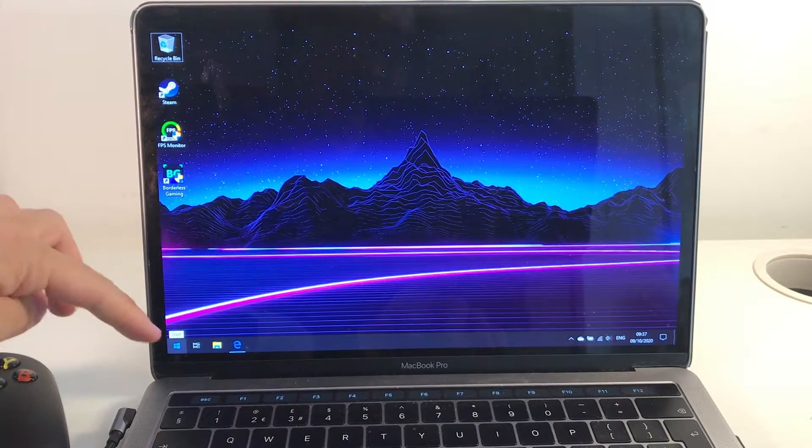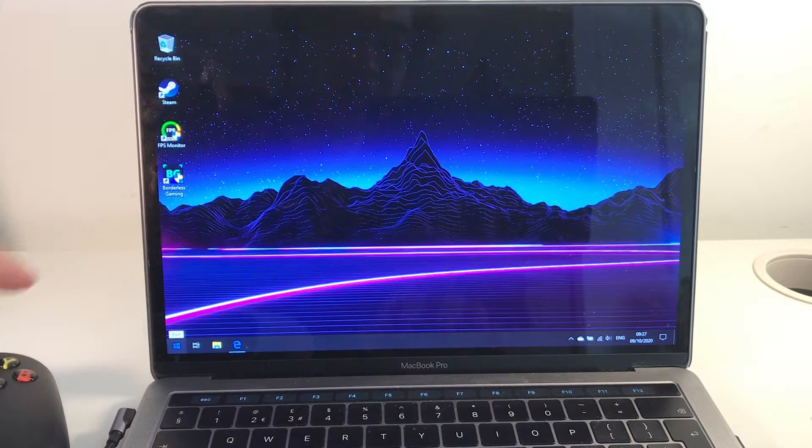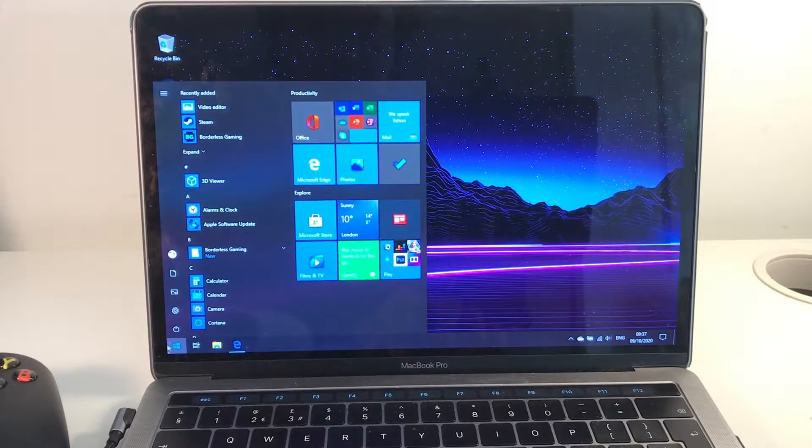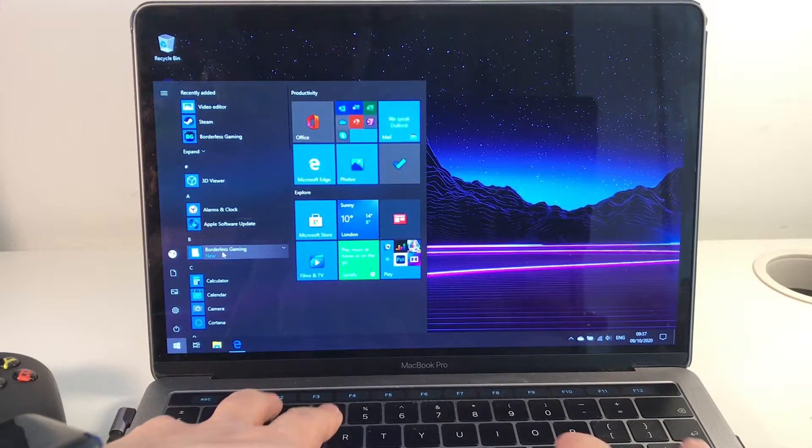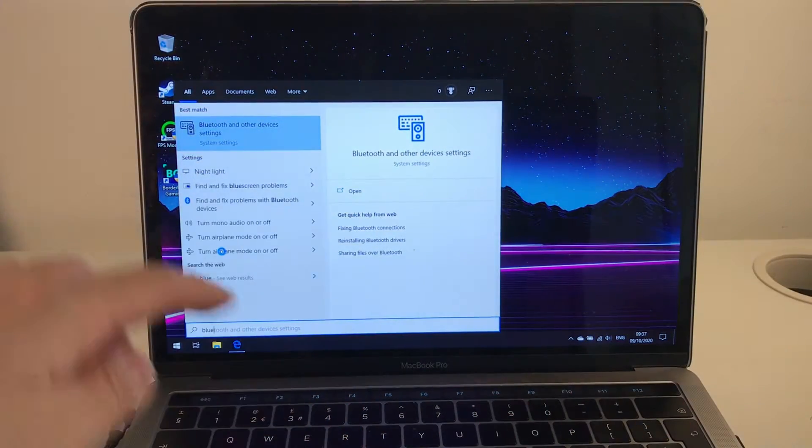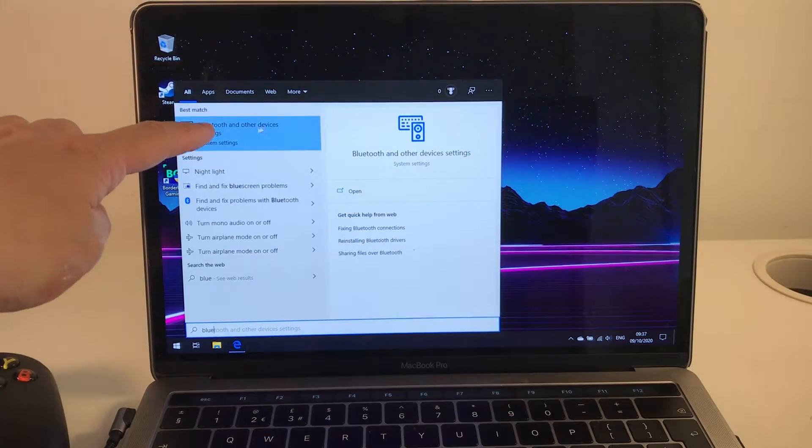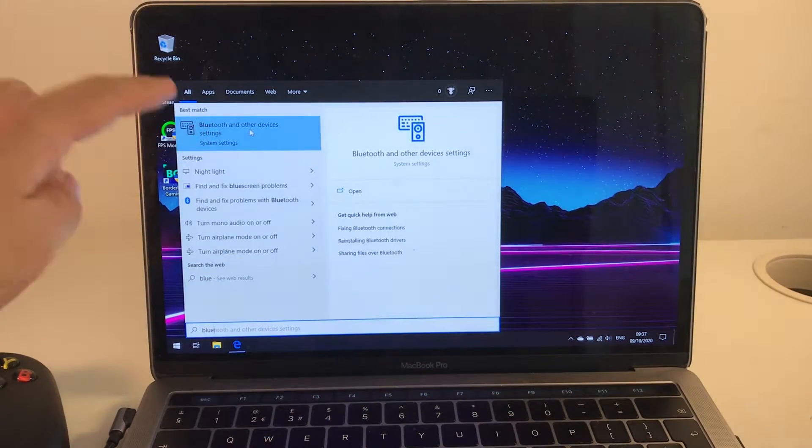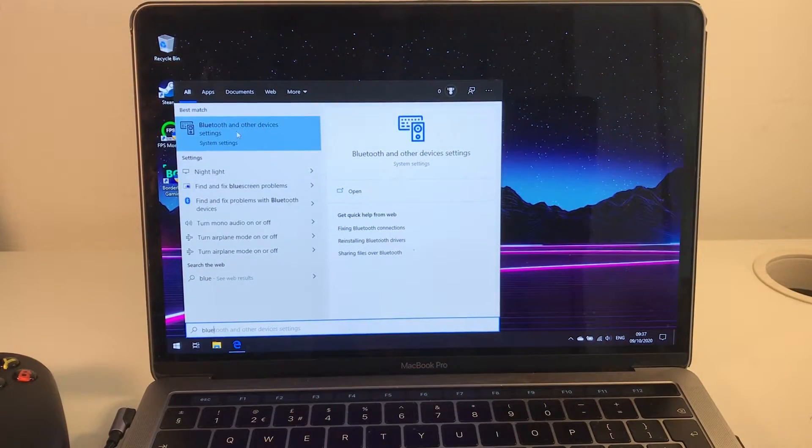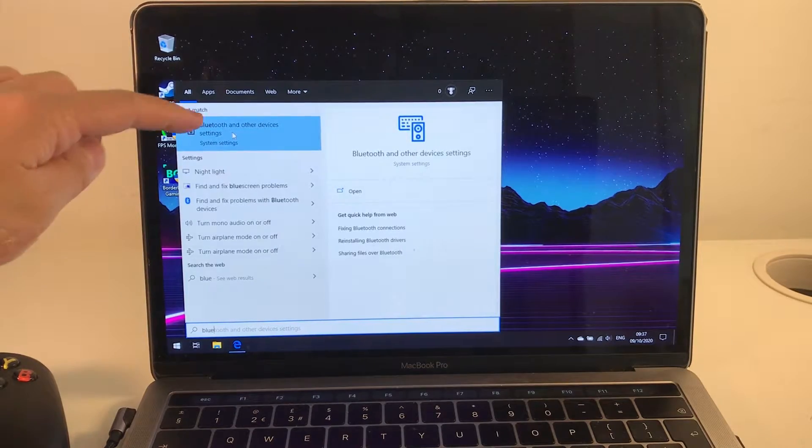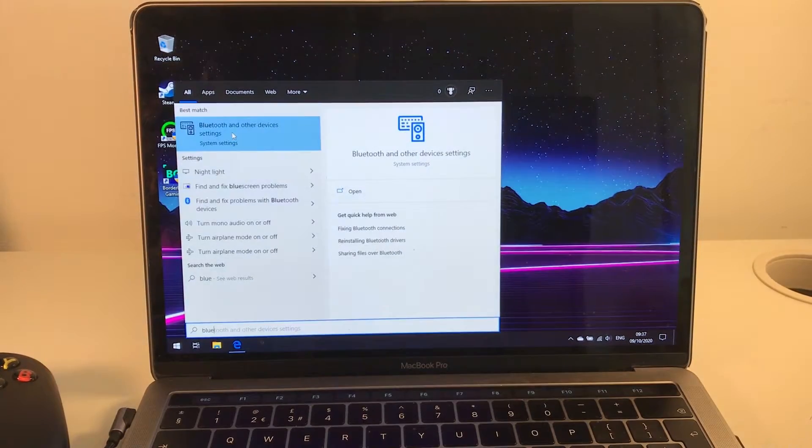I'm going to press the start button here and then type in the word 'blue' and we're going to have the Bluetooth and other settings available in this menu.